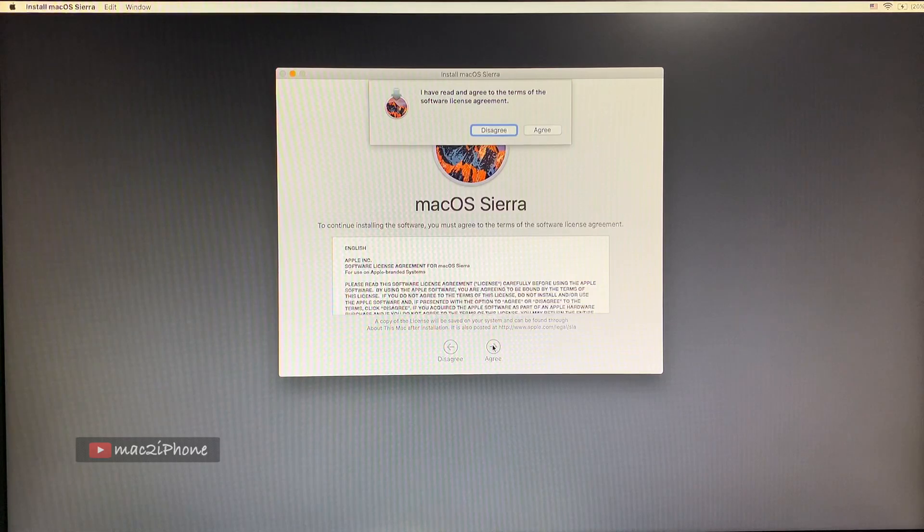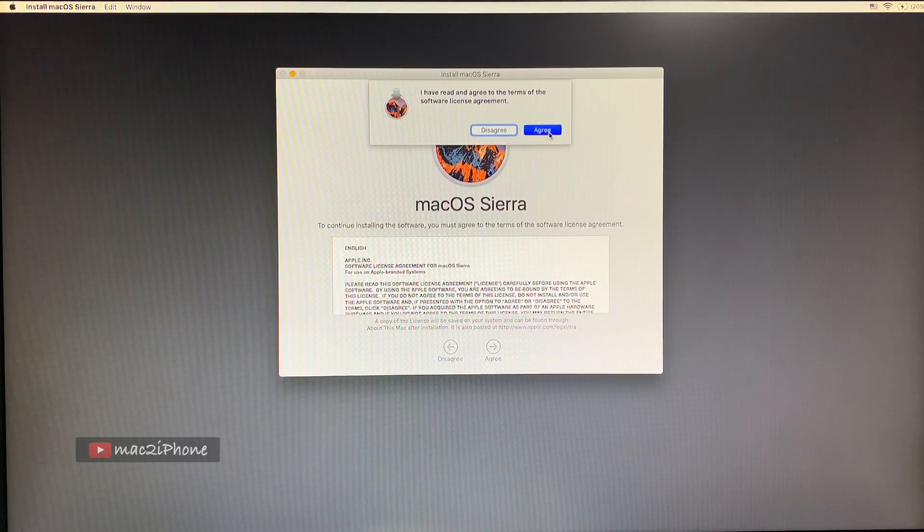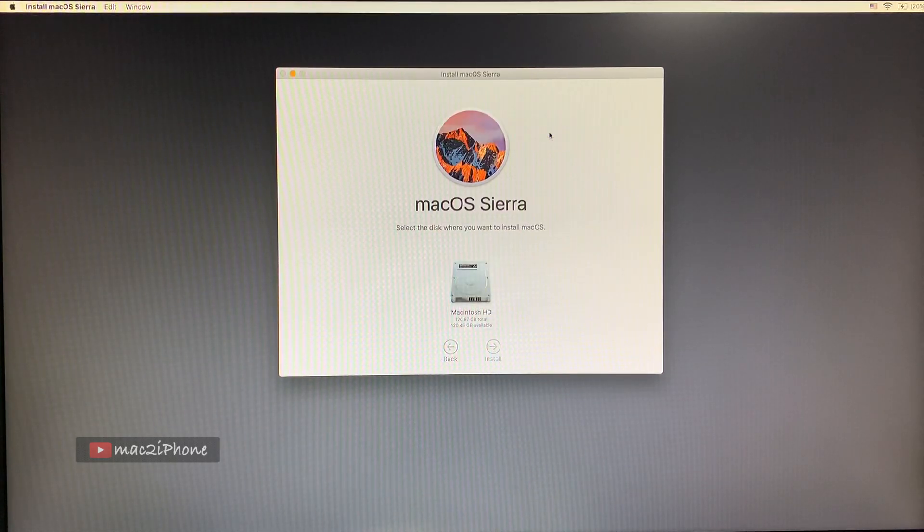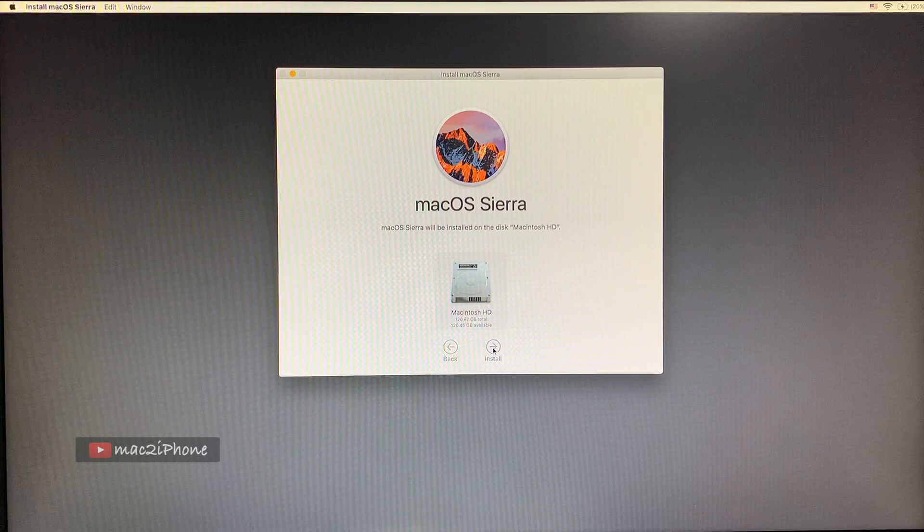Now we can see that certificate error is fixed. And select Macintosh HD and install.